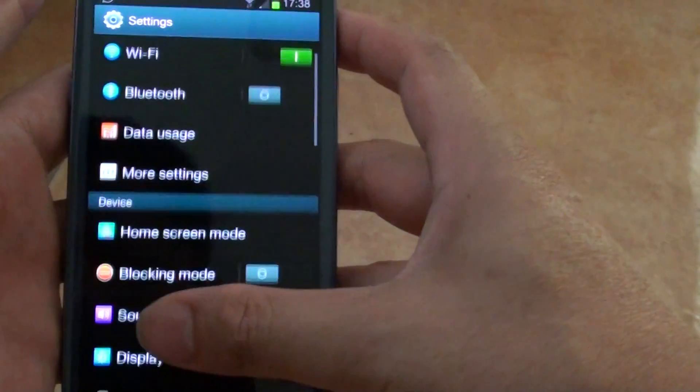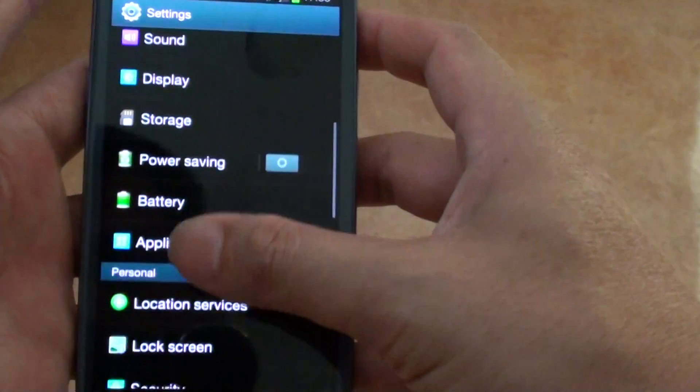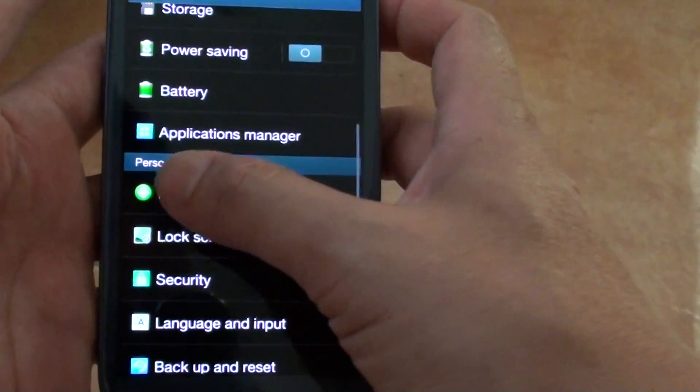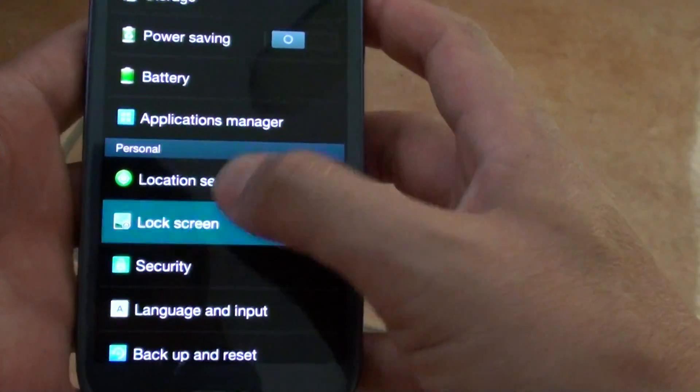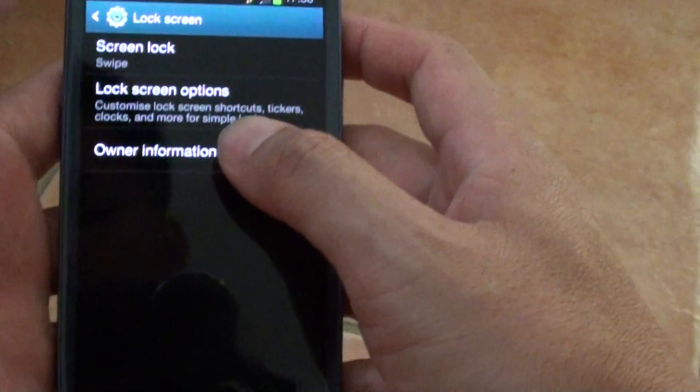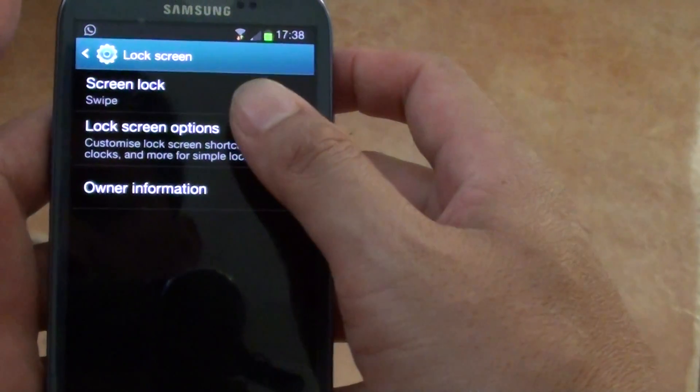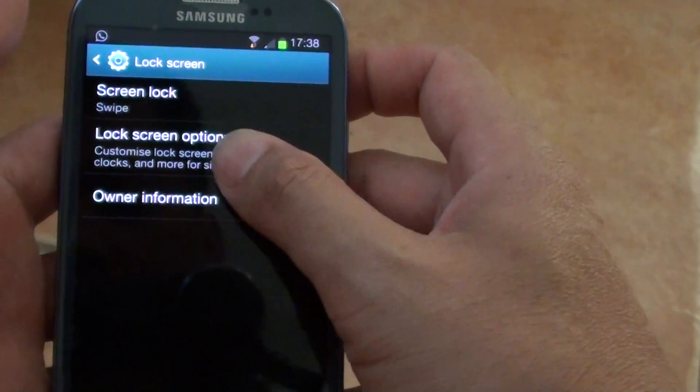Then scroll down the screen until you get to the Personal section and tap on Lock Screen. Then tap on Lock Screen Options.